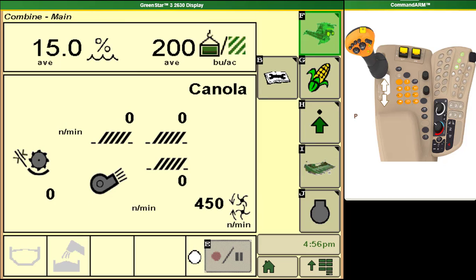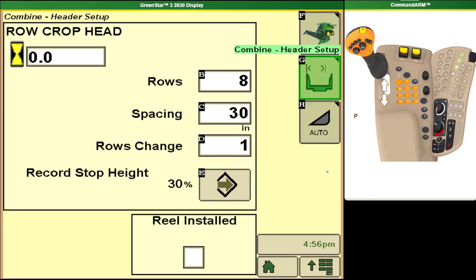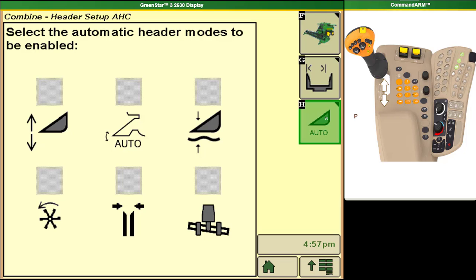From our main page we can also go to our header settings. This page will show differently depending on what header you have hooked on to your combine but it'll always give information related to that style of header. The important option here is button H which takes you into your automatic header modes.